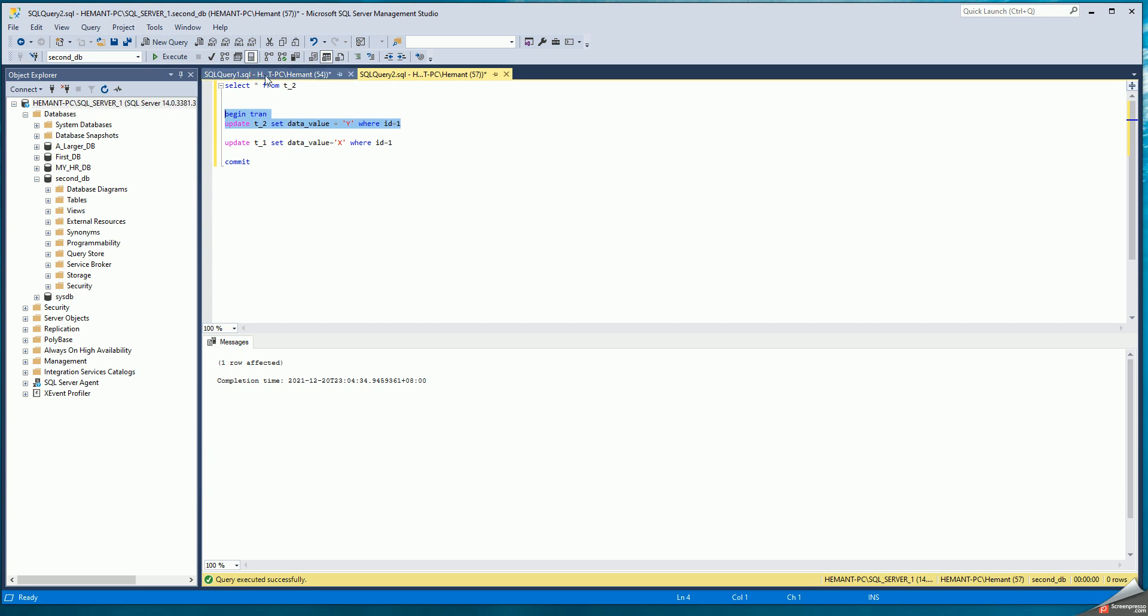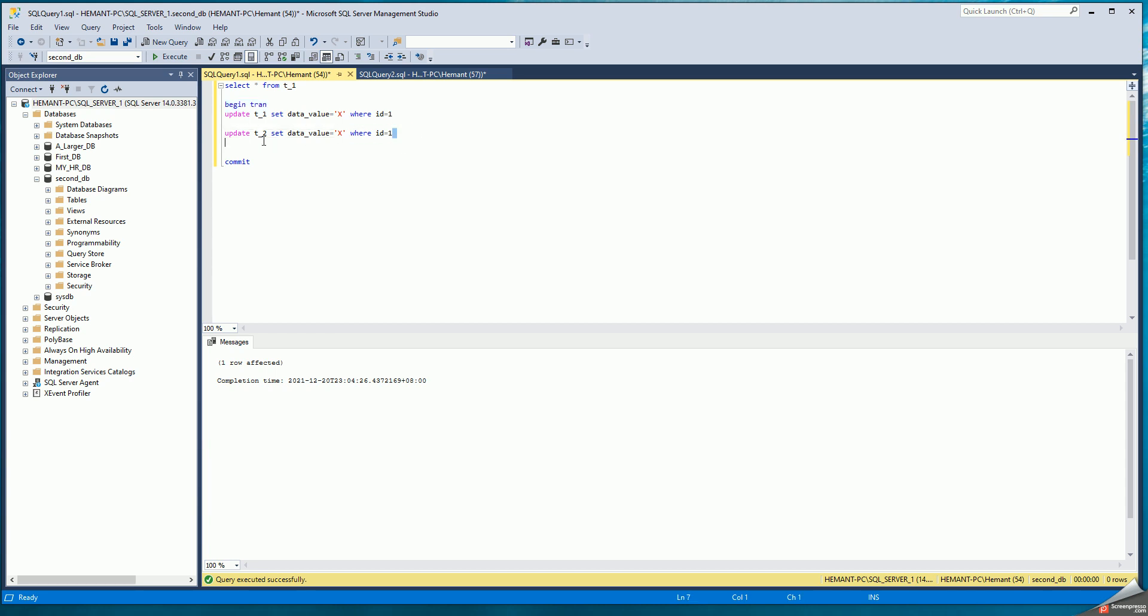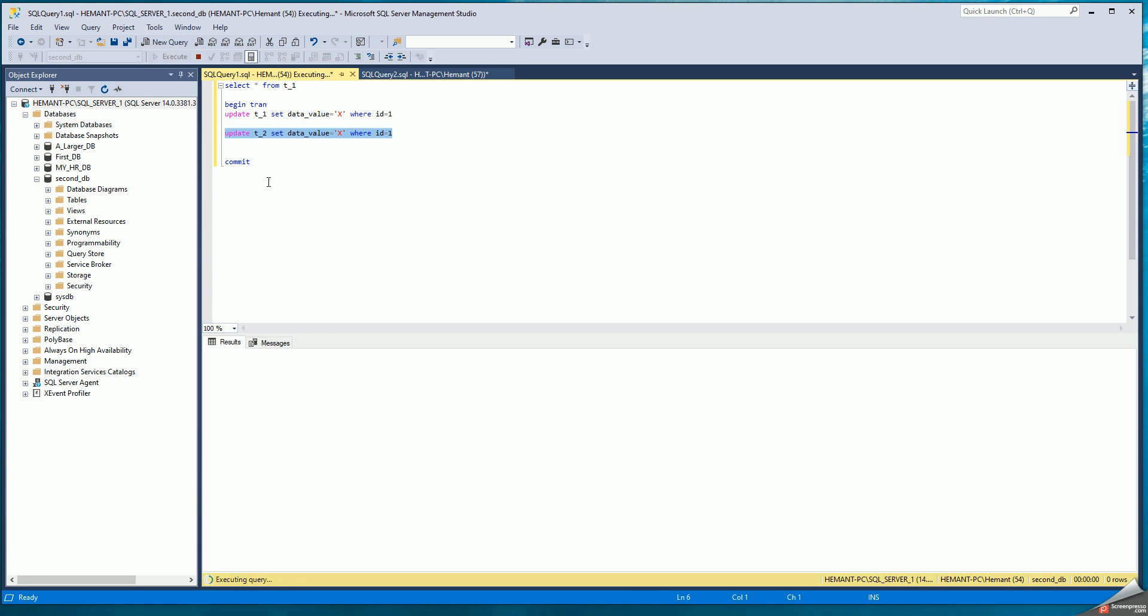So I come back to the first session and try to update T2. Now this update waits because there's a lock on that resource held by the second session.